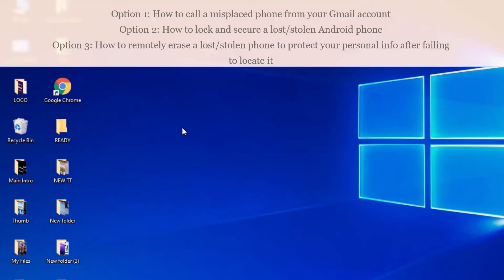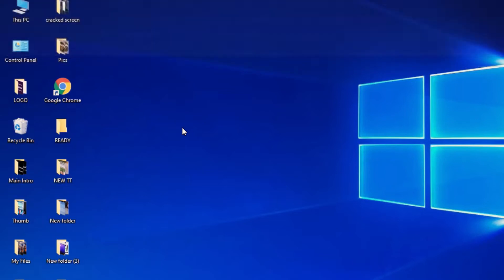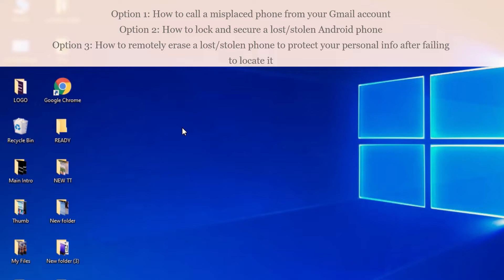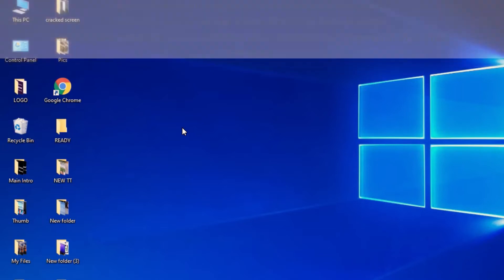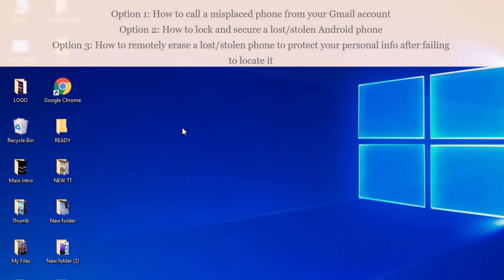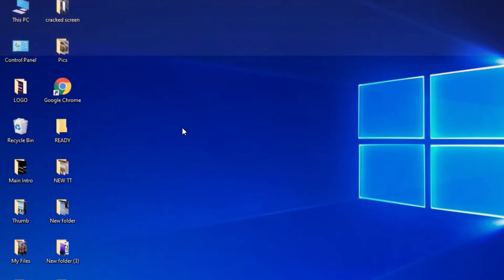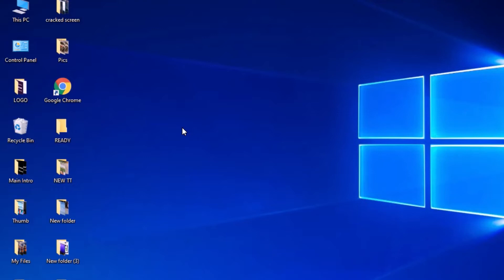The second option: when your phone is lost or stolen, there is a way to lock the screen so the person who has your phone cannot access your personal information — your bank account, Gmail account, contacts, pictures, videos, whatever you have saved. If you did not set a screen lock code on your phone, there is a way to do it in your Gmail account. The third option is to erase data — you can completely erase your phone so no one can access your information.